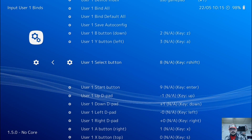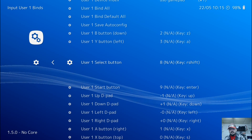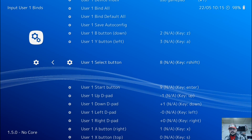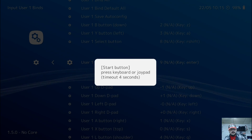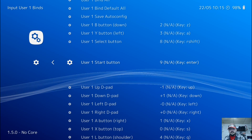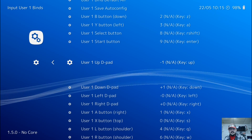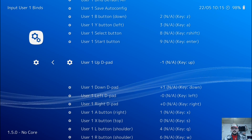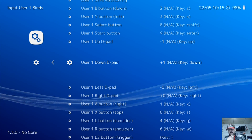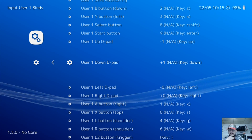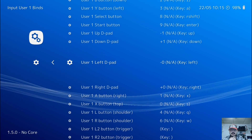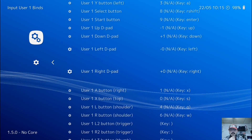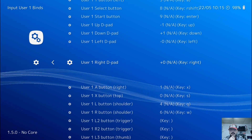Your Select button is your Select button, so press Enter and press Select. Your Start button is your Start button — press Enter and press Start. D-pad Up: press Enter, then Up on your D-pad. D-pad Down: press Enter, then Down on your D-pad. Then Enter Left on your D-pad, and Enter Right on your D-pad.